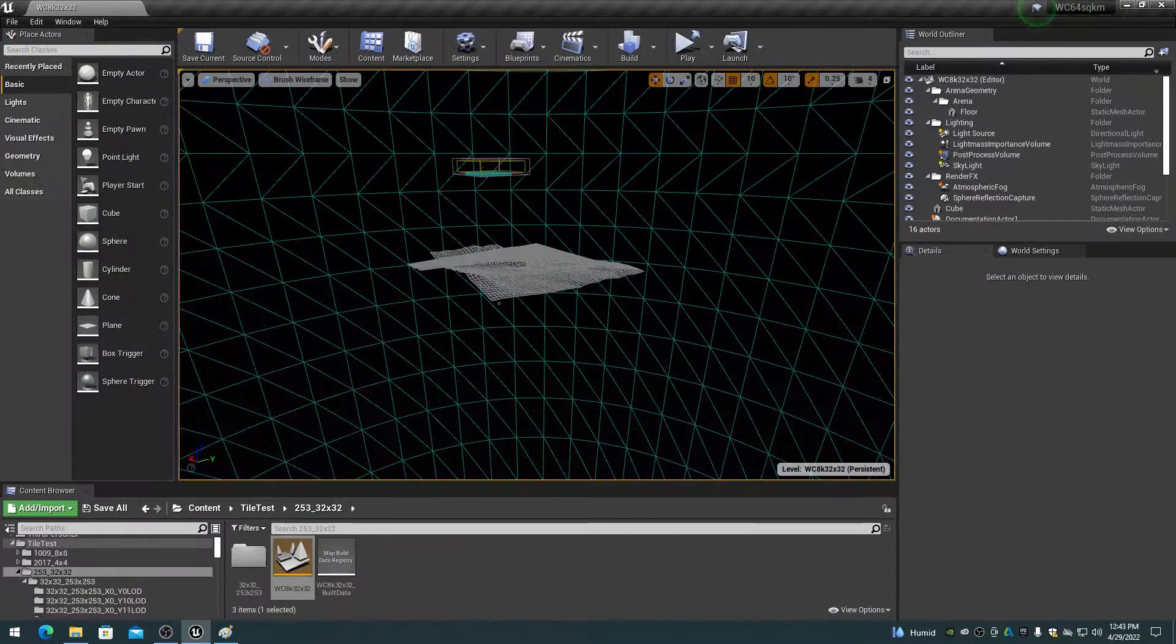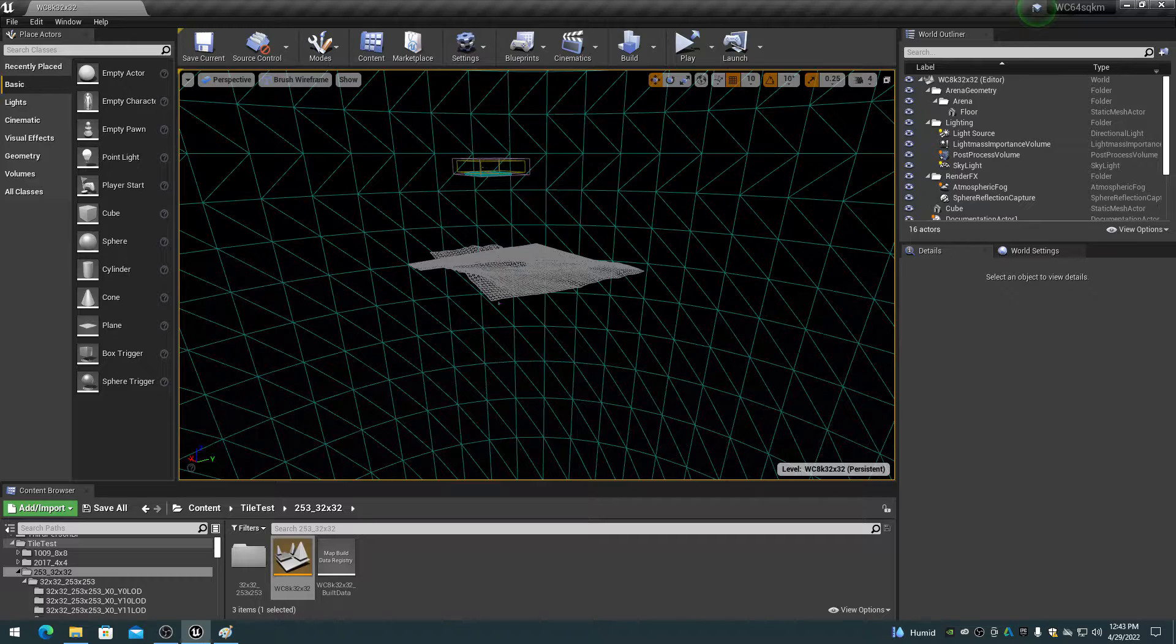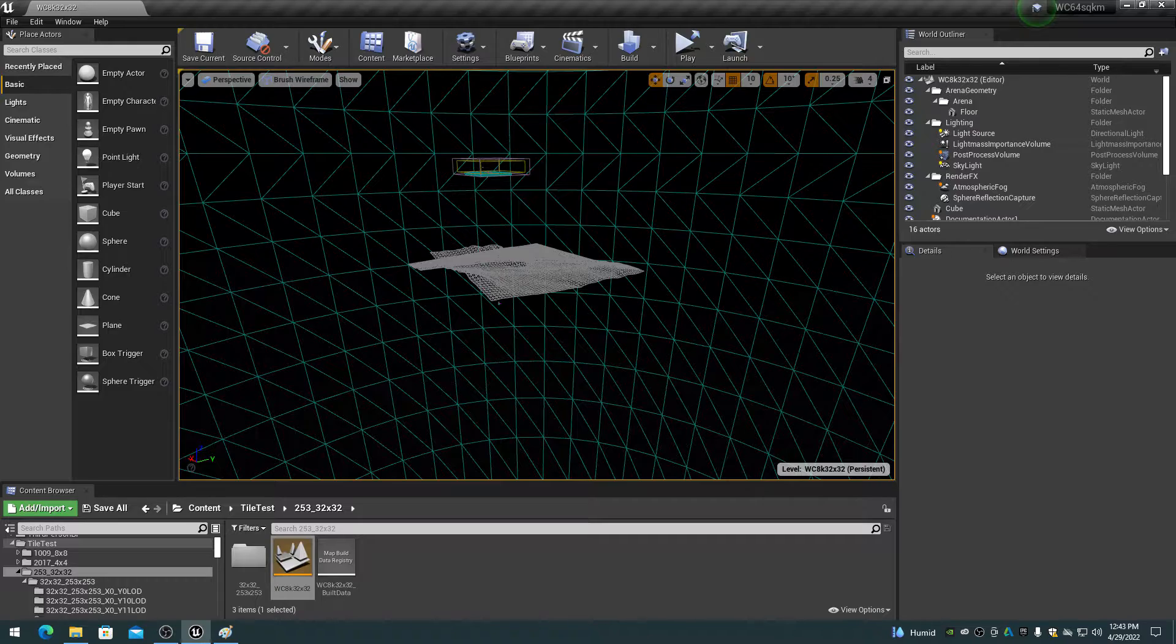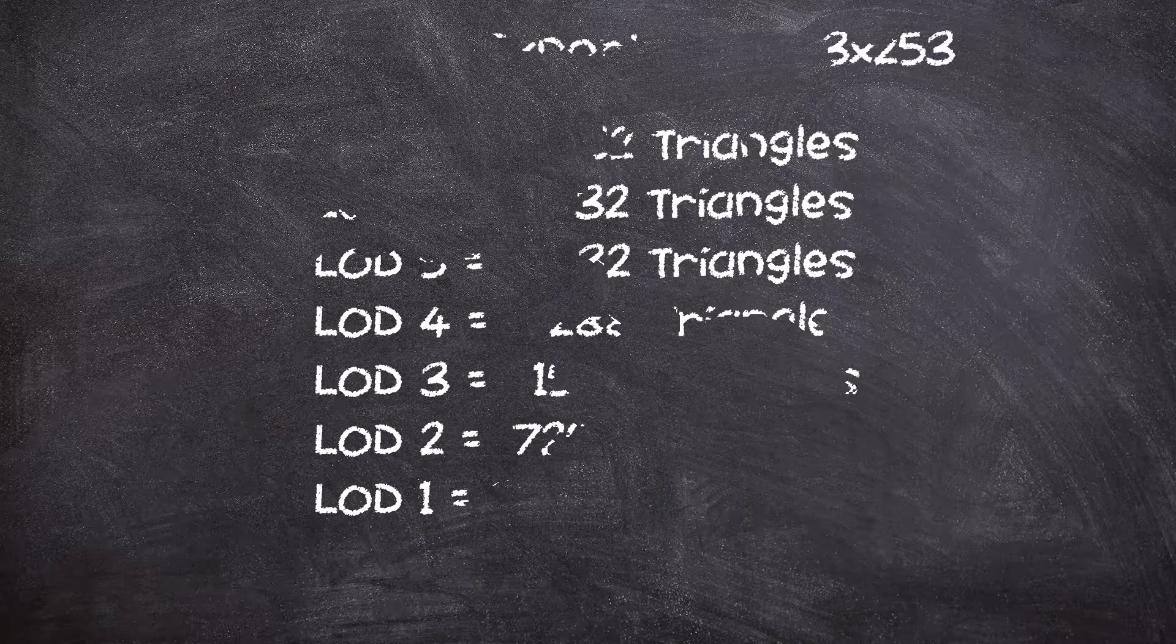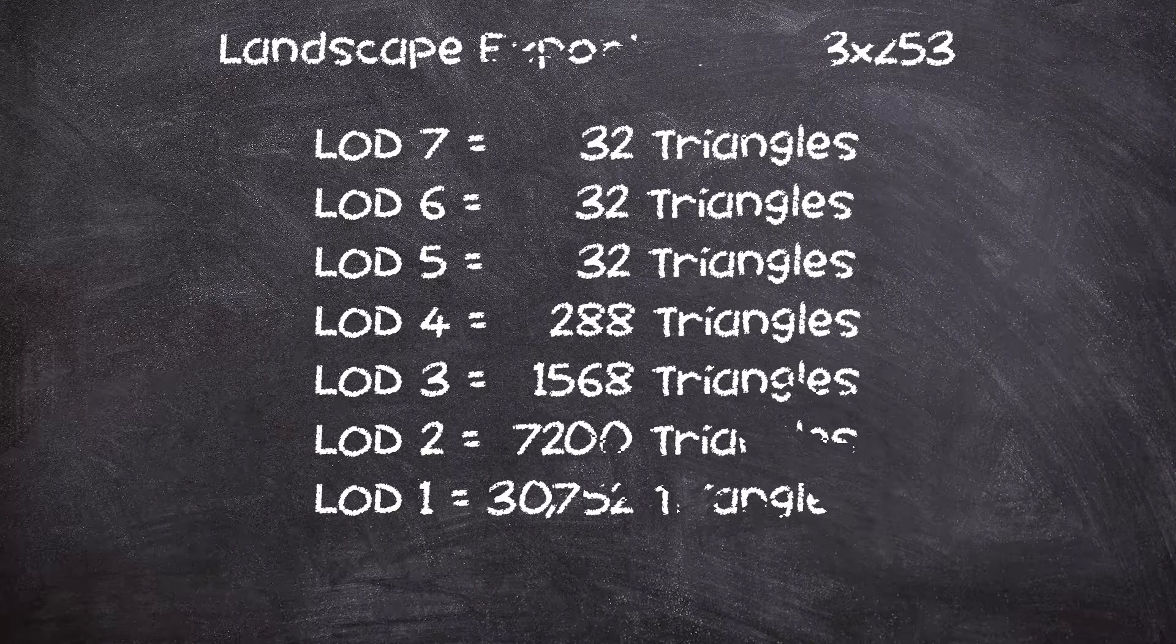A landscape component texture of 256 by 256 at LOD 7 is a 2 by 2 texture, so the landscape's built-in LOD system actually produces a lower triangle count than the streaming LOD system, however at a much farther distance.